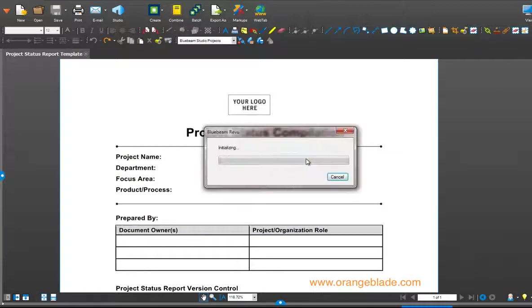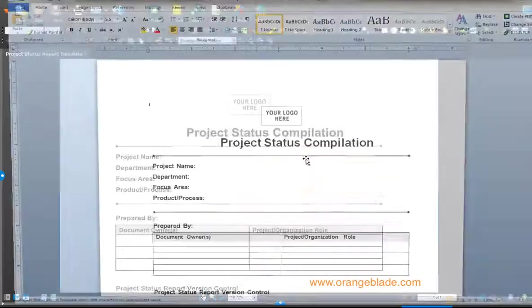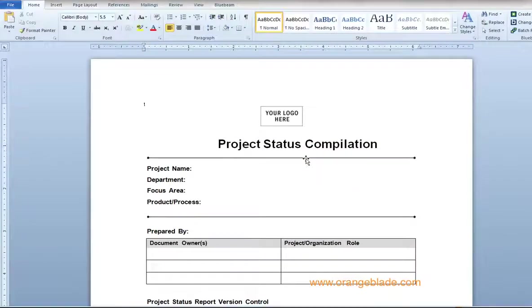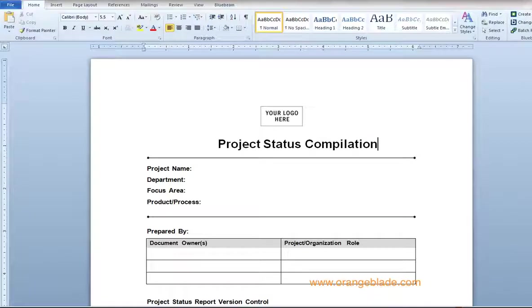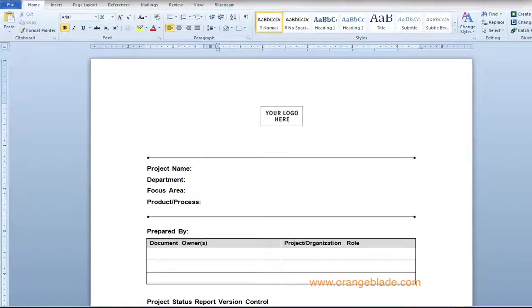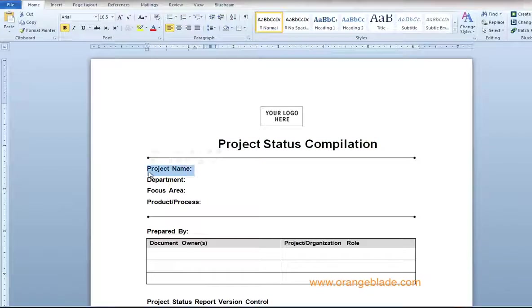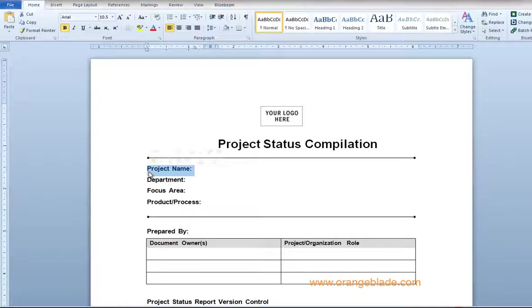When it's finished it will open in Microsoft Word assuming you have Word on your system. And there it is. Just to check, I make sure that sure enough that is actual text which can be edited, erased,